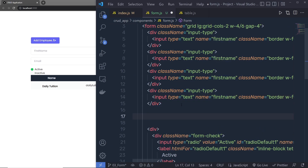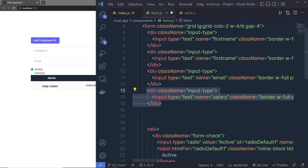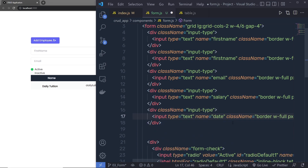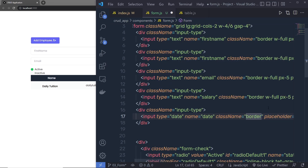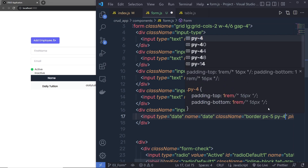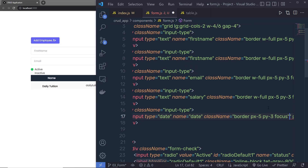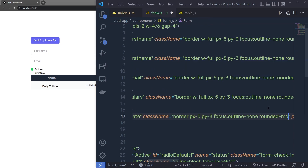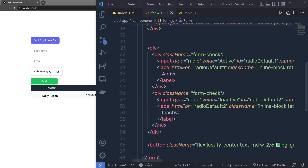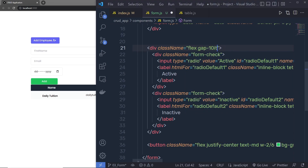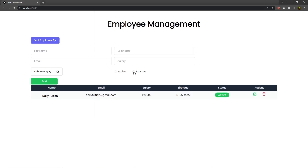Before adding the date field, I'll confirm the existing fields are named correctly — salary and email. I'll copy an existing div and paste it below for the date field. Inside, I'll change the input type to 'date' and the name to 'date'. I'll clear the old classes and apply: 'border', 'px-5', 'py-3', 'focus:outline-none', and 'rounded-md'. Save — you can see the date input. On the radio button div I'll add 'flex', 'gap-10', and 'items-center' to align everything properly.